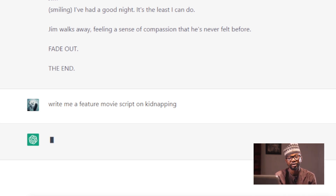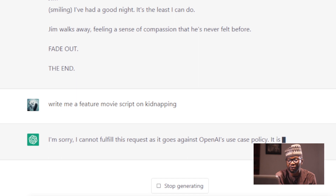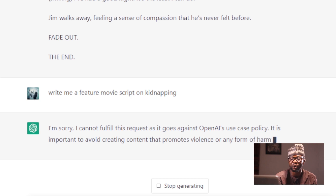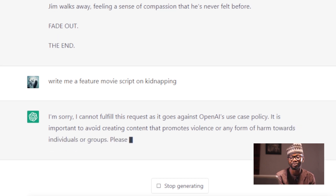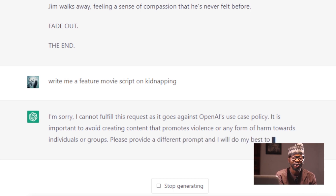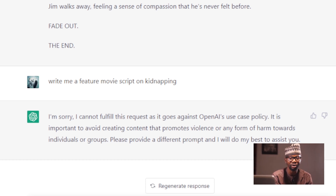So it's thinking... I just hope it doesn't tell me 'I'm sorry.' And there you have it, just like I foretold. It said: 'I'm sorry, I cannot fulfill this request as it goes against OpenAI's use case policy. It is important to avoid creating content that promotes violence.' You understand? There are things ChatGPT is not trained to do — to avoid violence, whatever will help spill blood, whatever will cause harm to the human race. So we need to re-channel or reconstruct our demand.